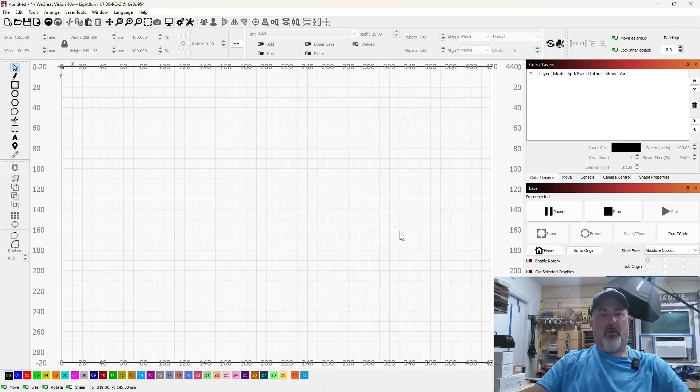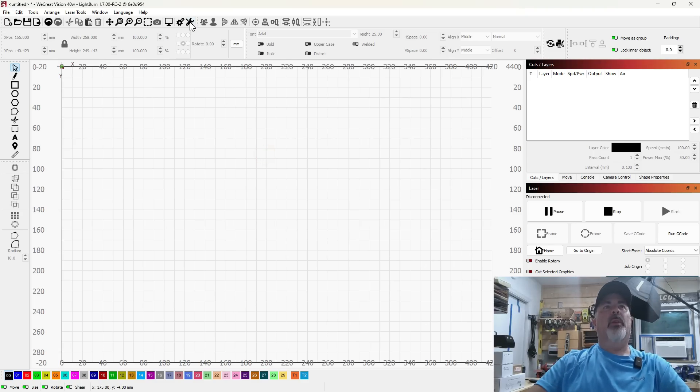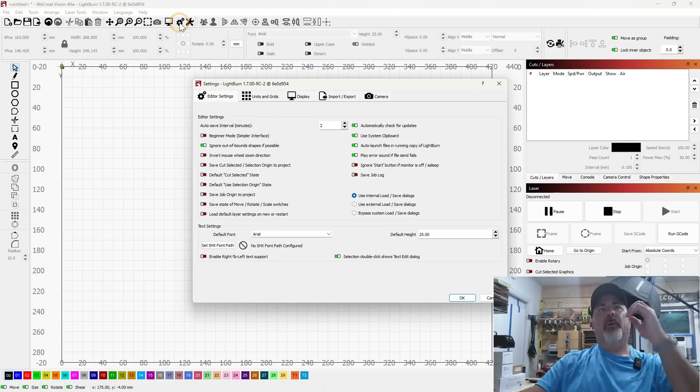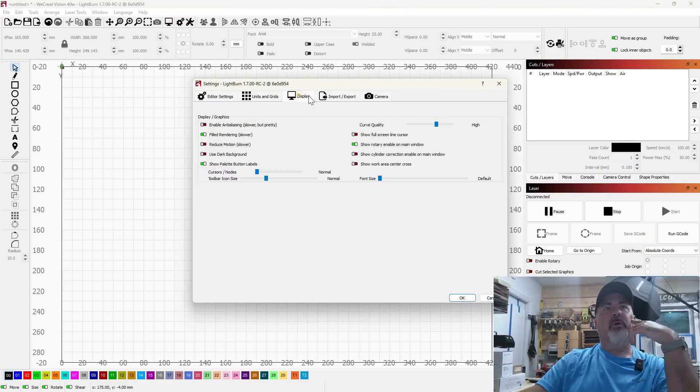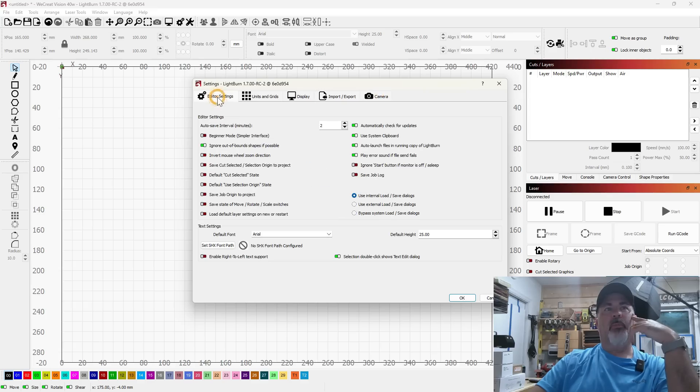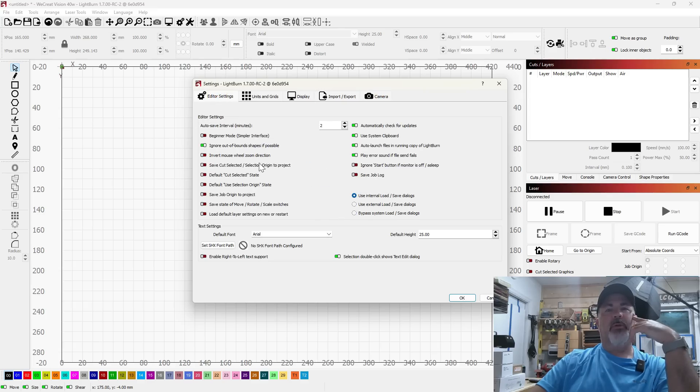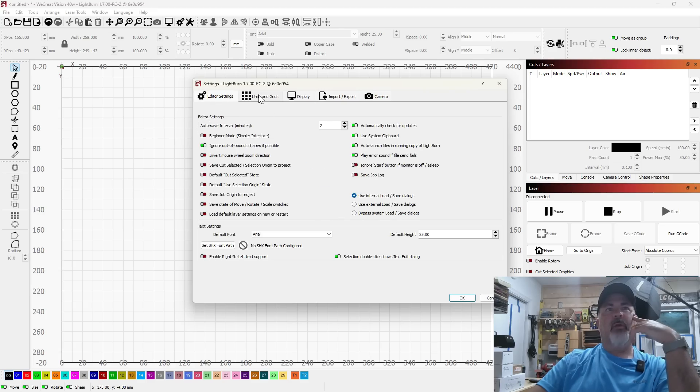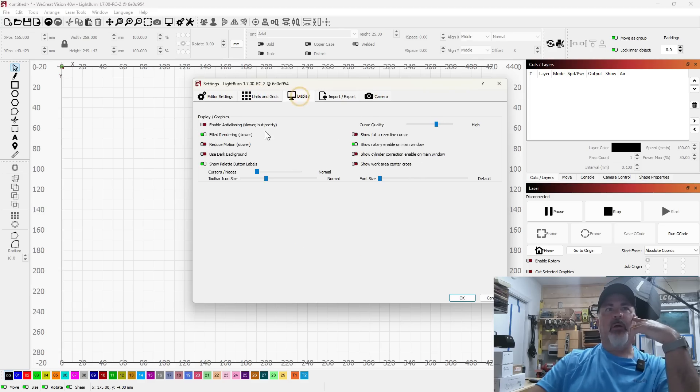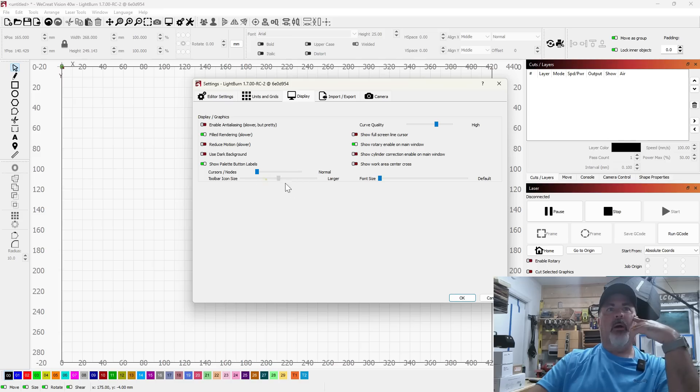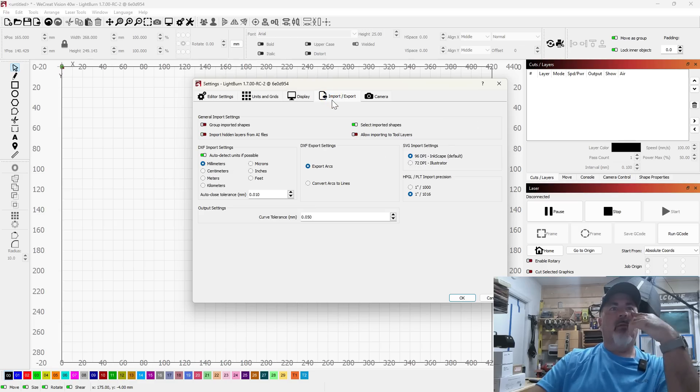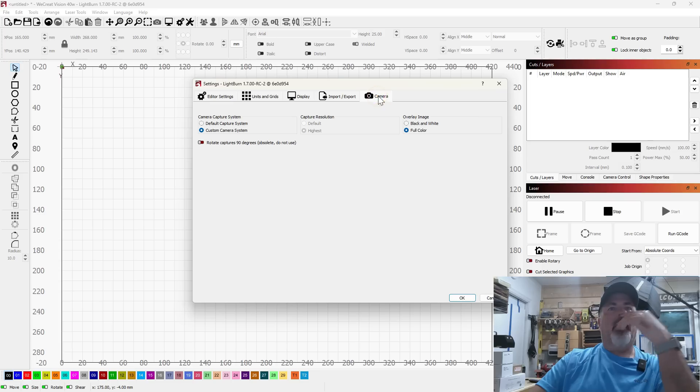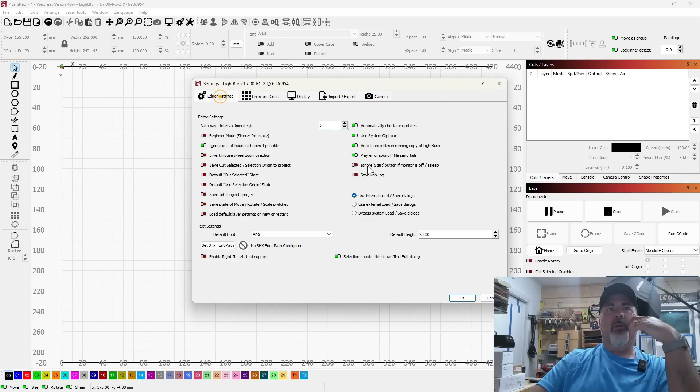Another one that I noticed is the settings window has been cleaned up significantly. So now everything is driven in tabs here and they're grouped together. So you've got your editor settings, units and grids, display settings, your toolbar sizing and your font sizing and stuff like that is all configured through here. Import export settings and camera calibration. Before all of this was kind of jammed into one screen, now it's broken up into nice neat little tabs.